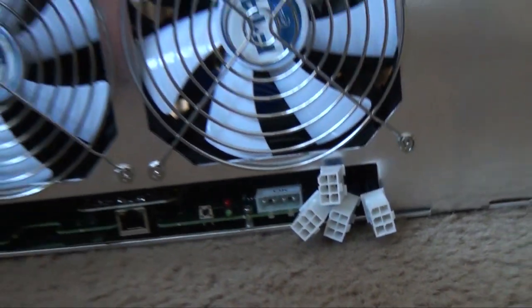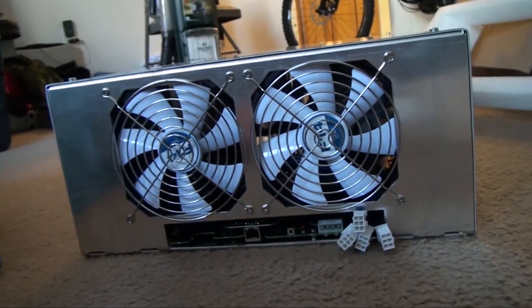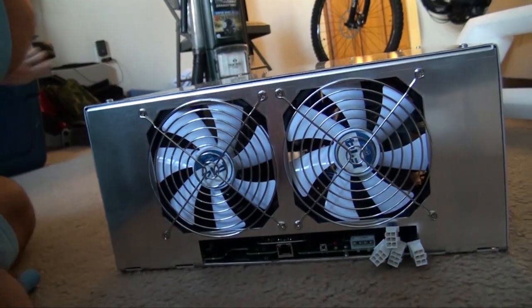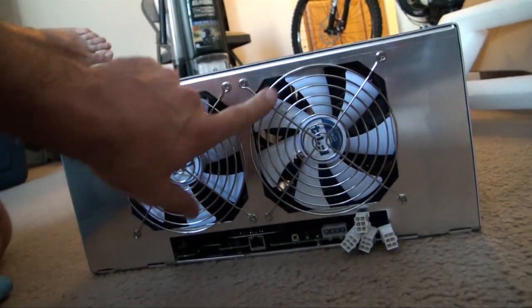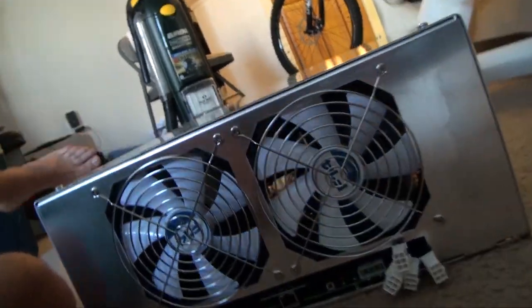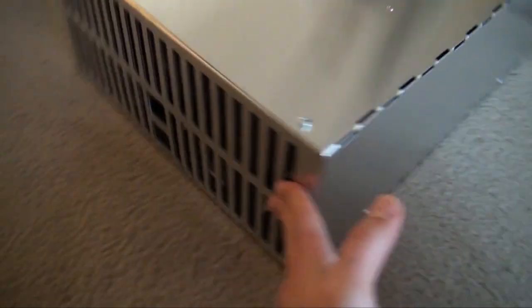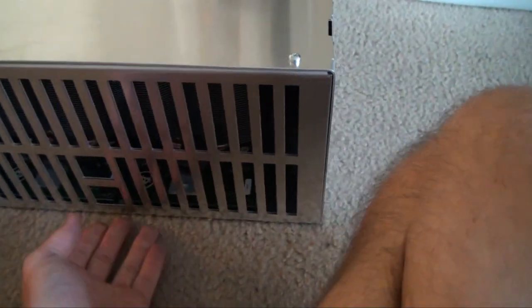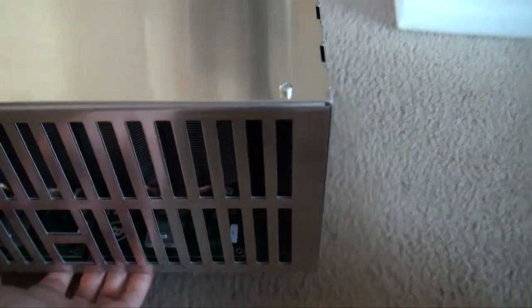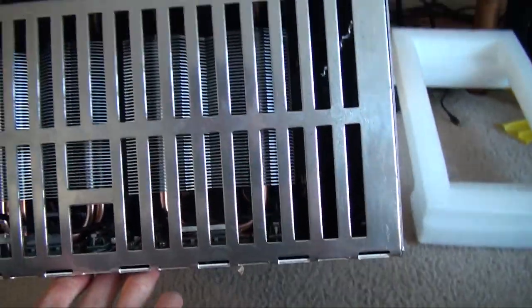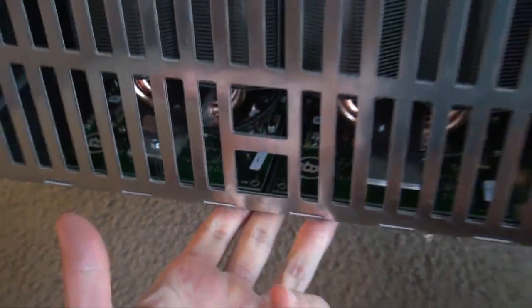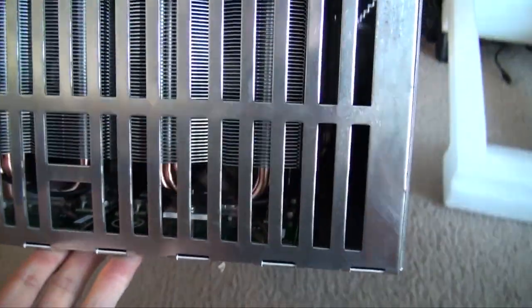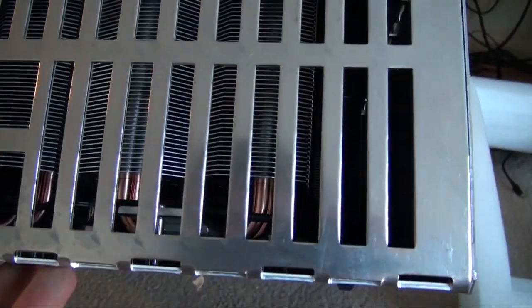As you can see here, you got the ethernet port and then you got the connectors for your power. The fans on this side, yeah, looks like an air conditioner.